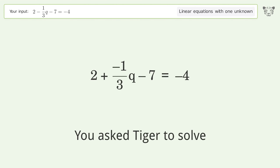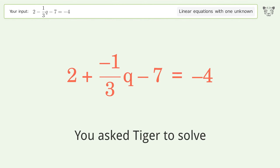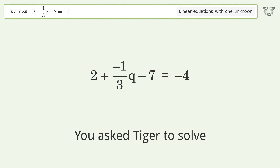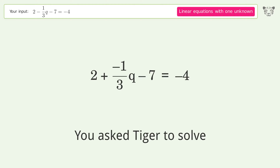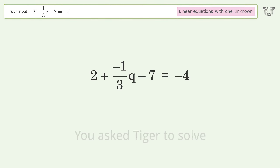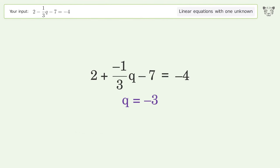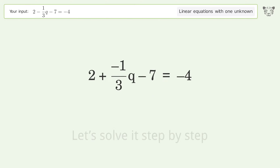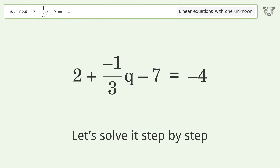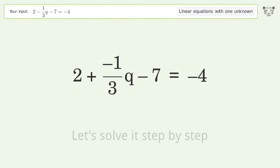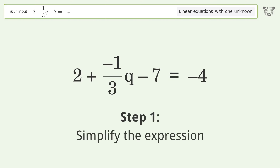Tiger Algebra solves this linear equation with one unknown. The final result is q equals negative 3. Let's solve it step by step, starting by simplifying the expression.